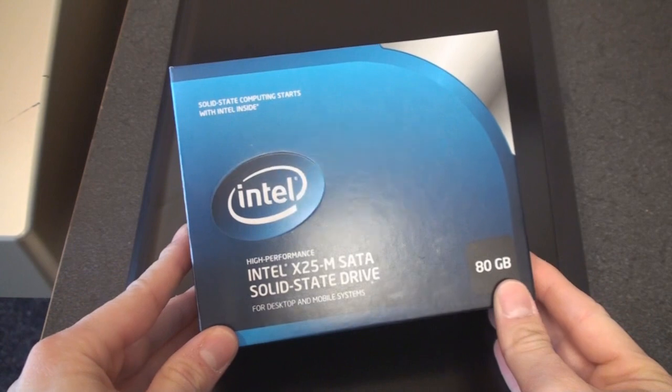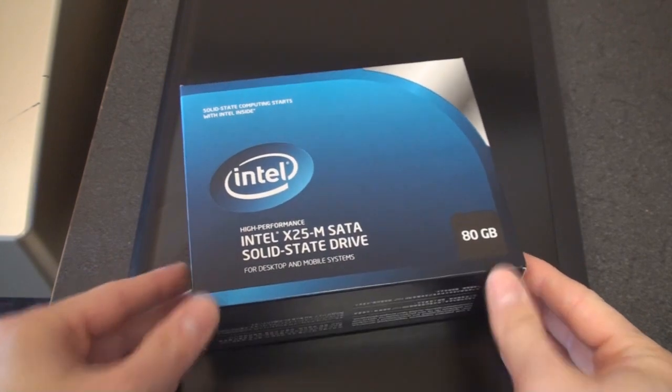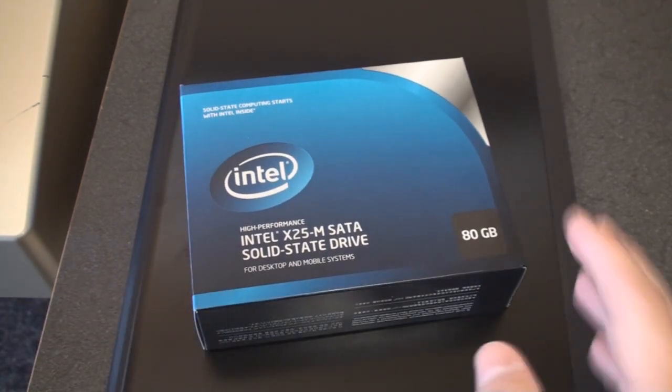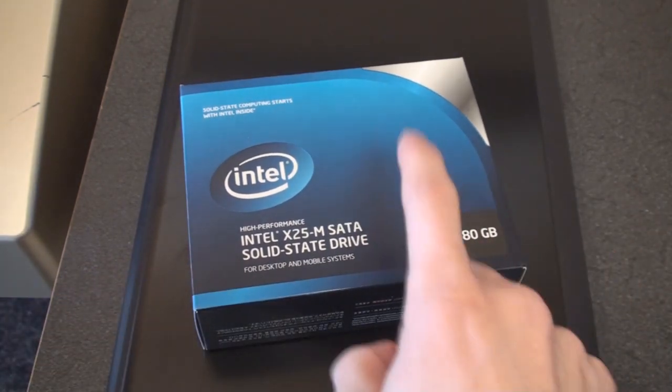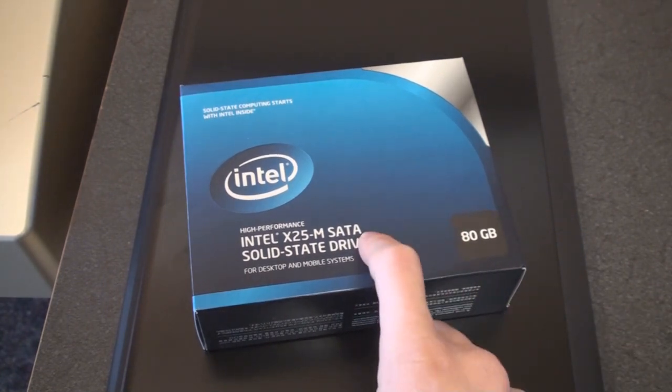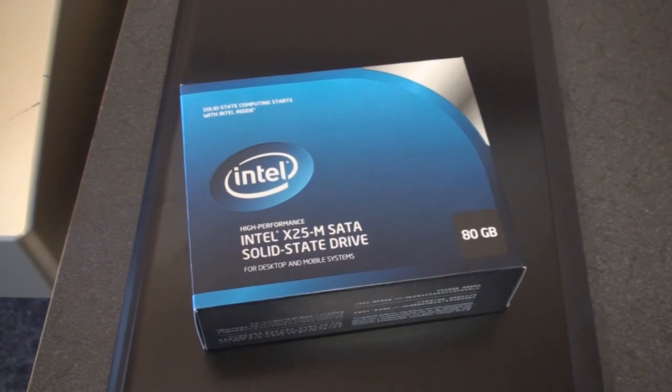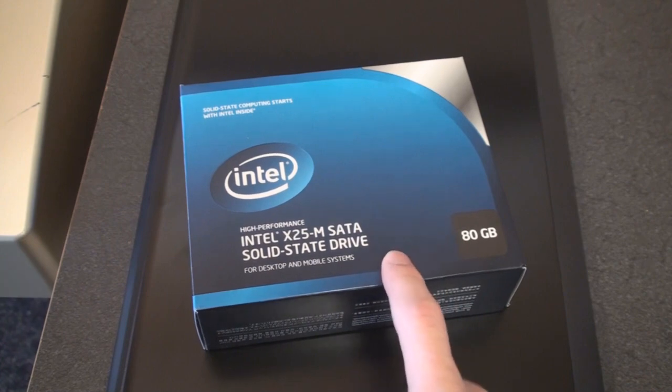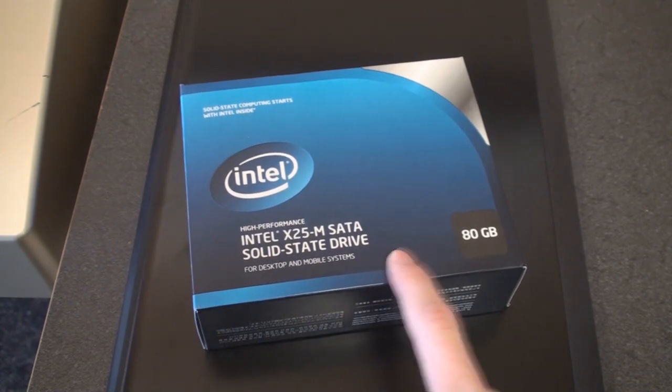This solid-state drive costs $300 on Newegg. They go as low as about $250, although you can get other brands than Intel for about $150 actually right now. But the Intel x25-M is revered as one of the best values for solid-state drives.